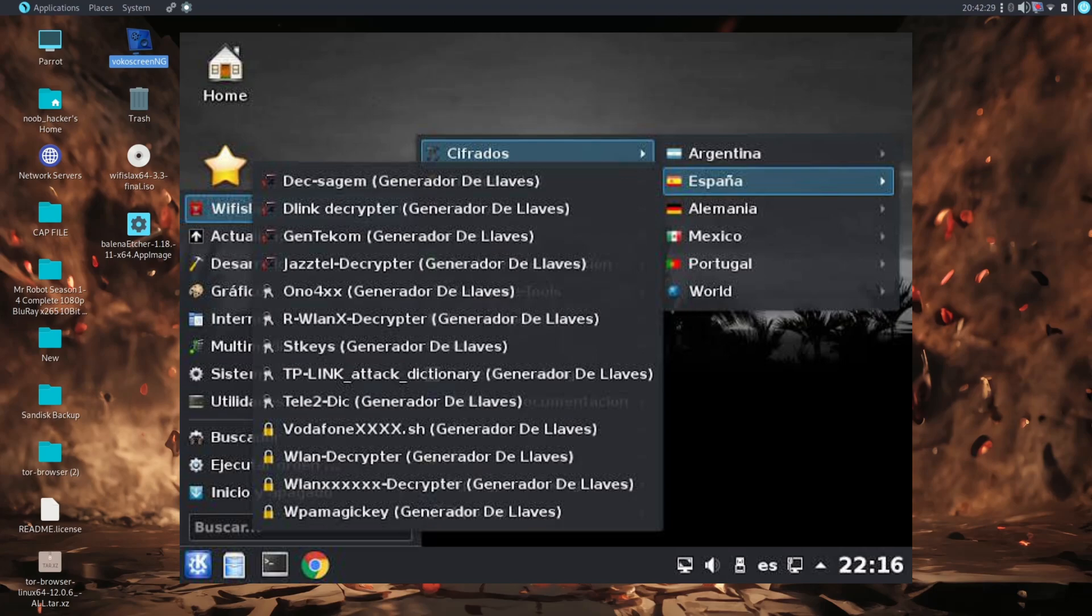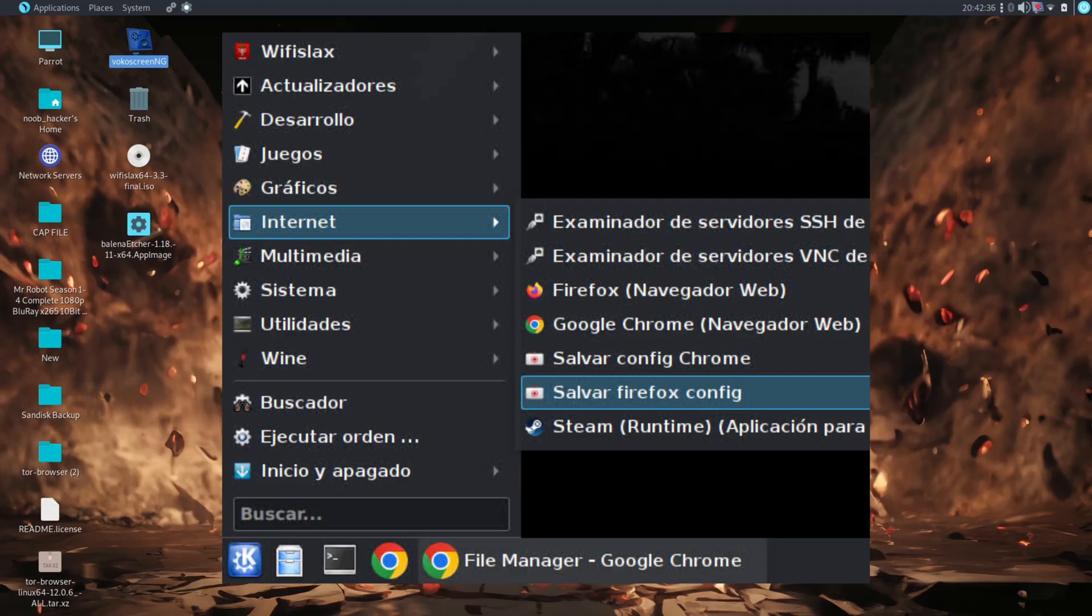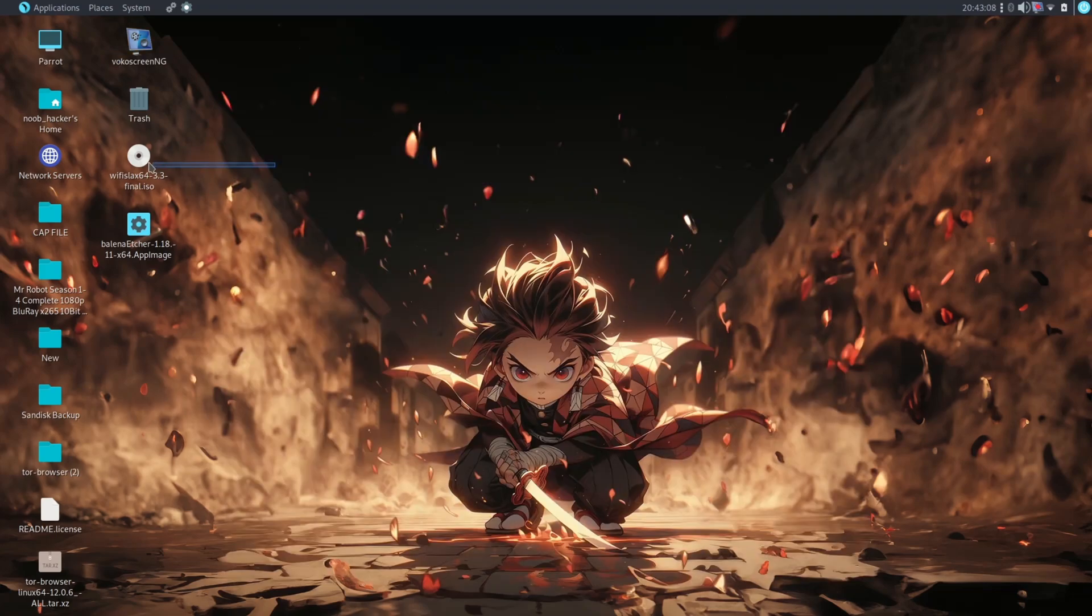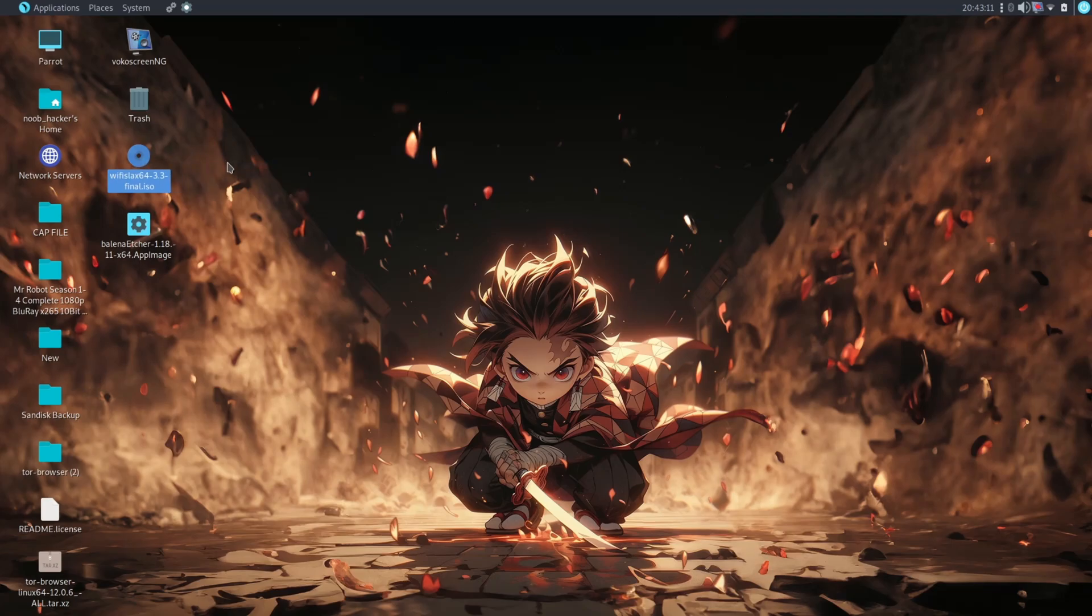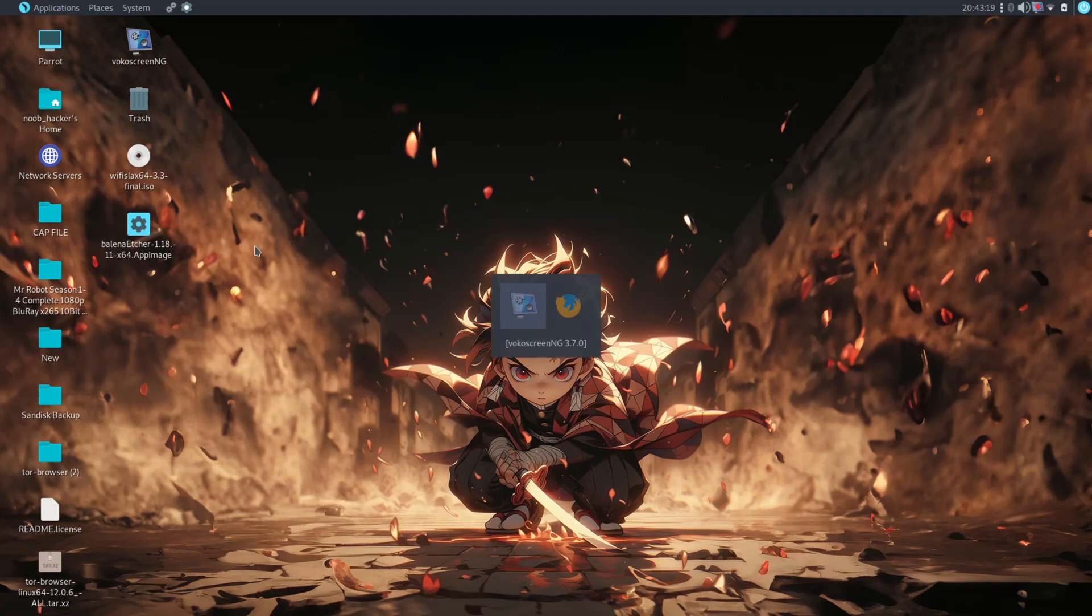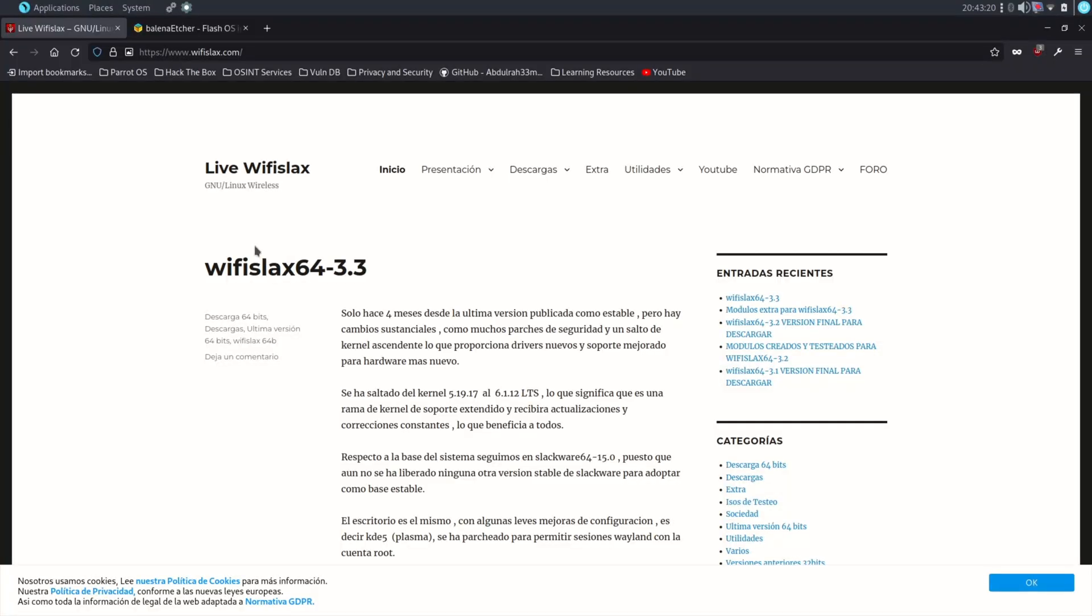It's only four months since the last stable version was released, but there are substantial changes like many security patches and a kernel jump up which provides new drivers. To install WiFi Slax OS you will need to download two files: one is the WiFi Slax OS ISO image file, and second is Etcher software to flash the ISO file into the pen drive. I will provide links in the description.